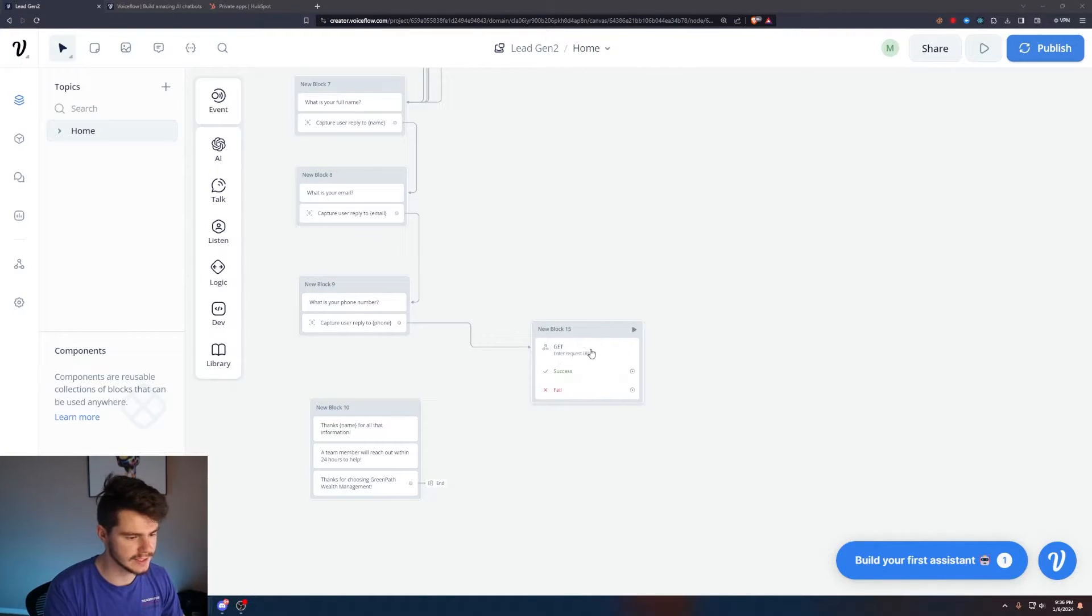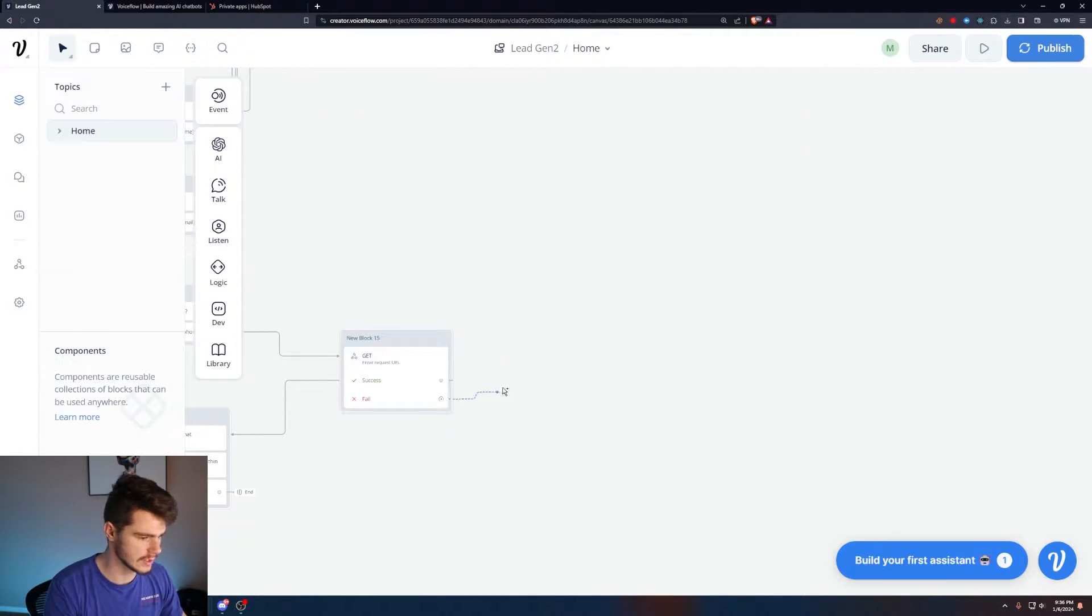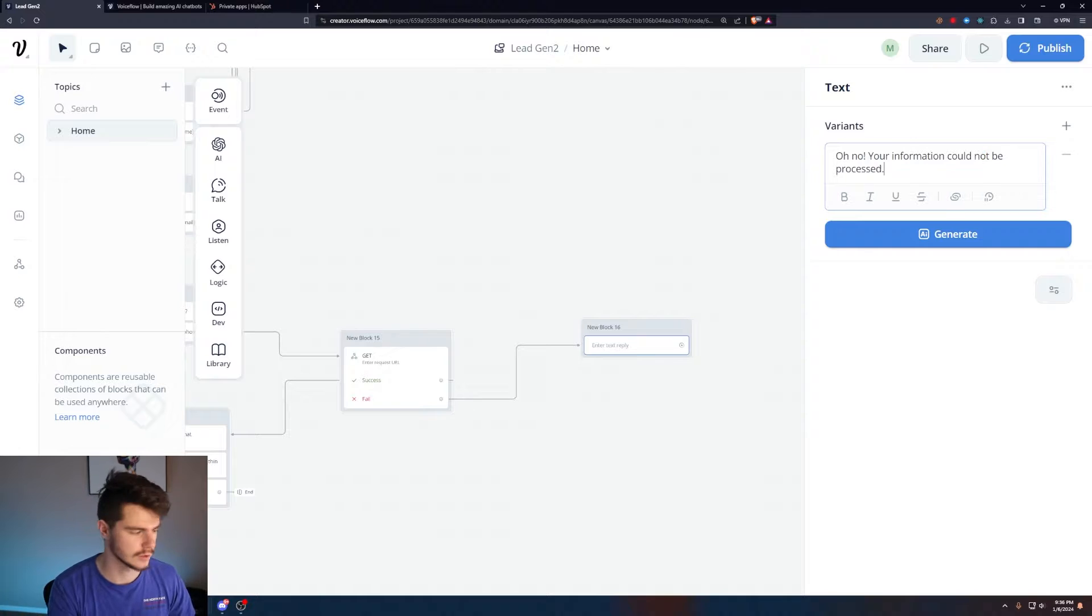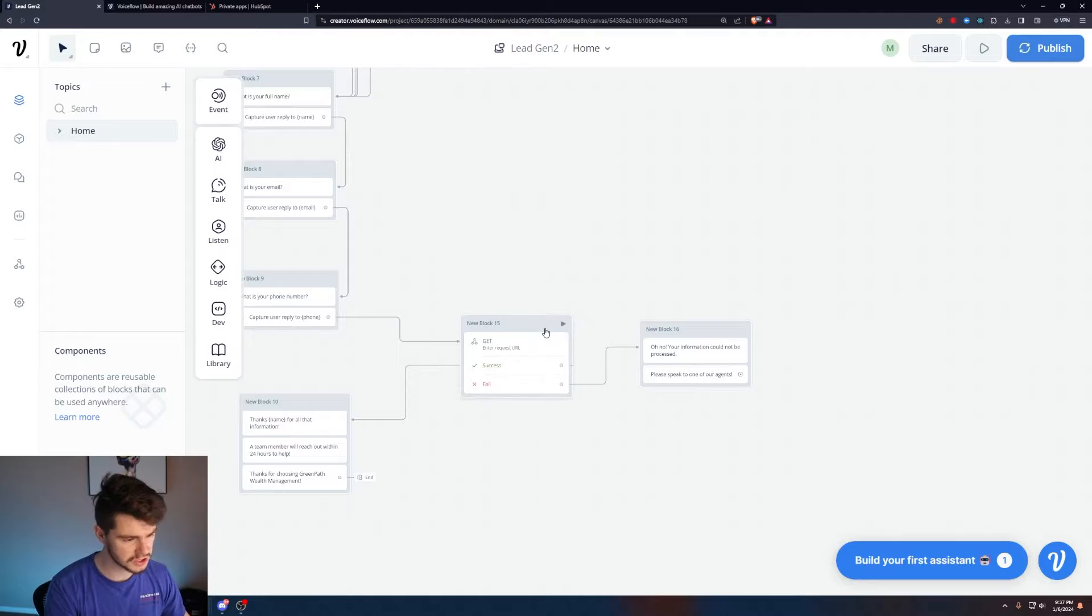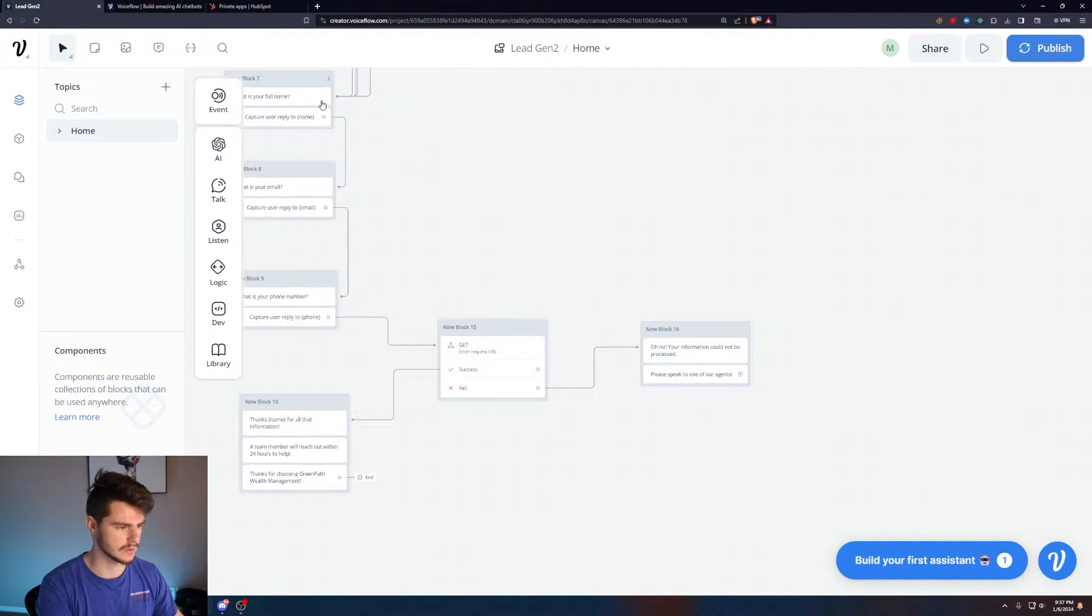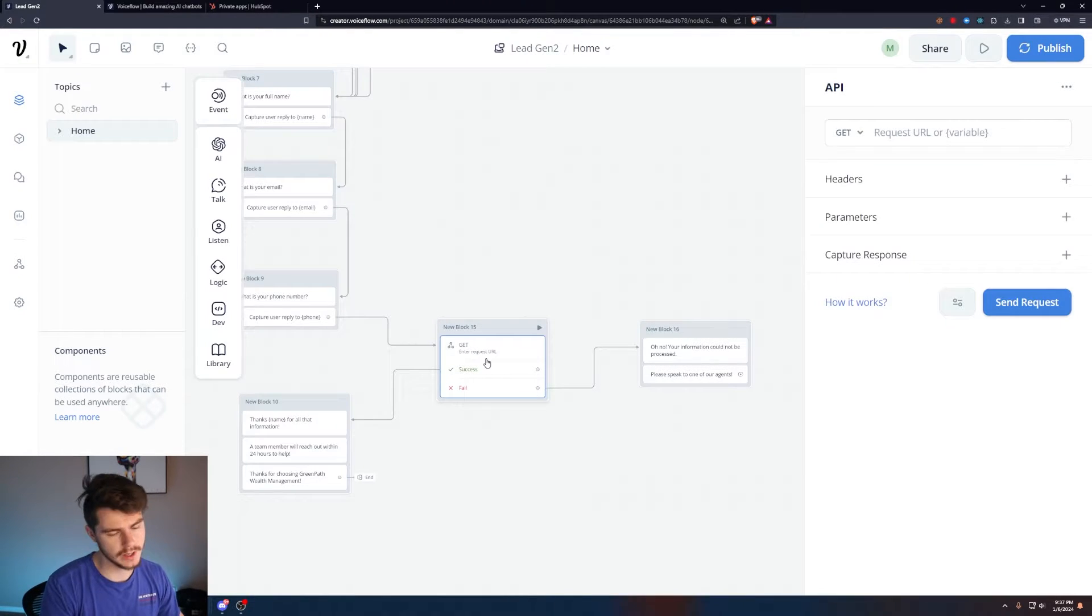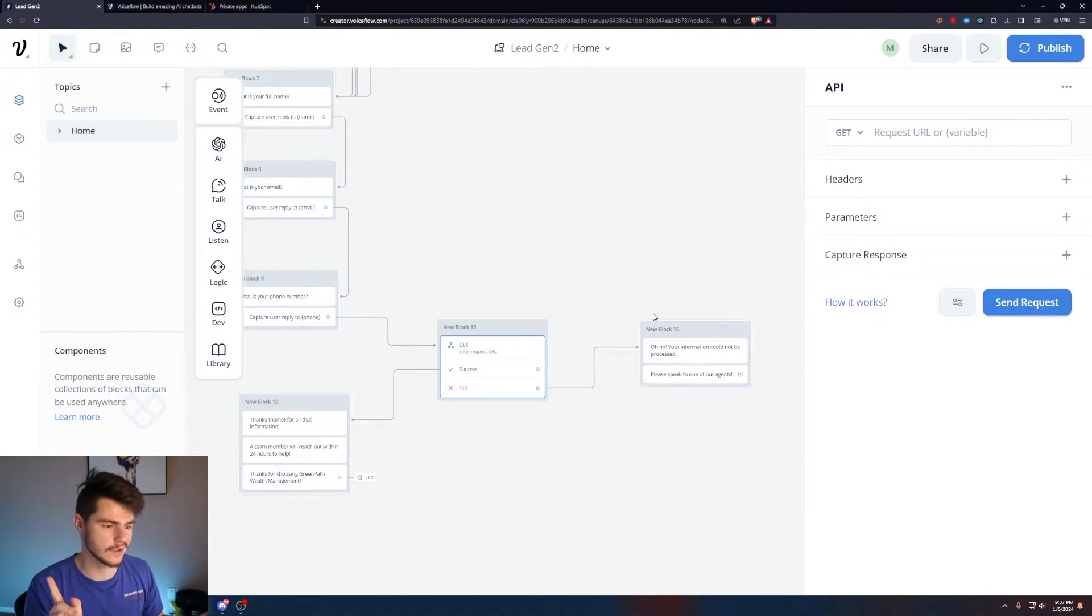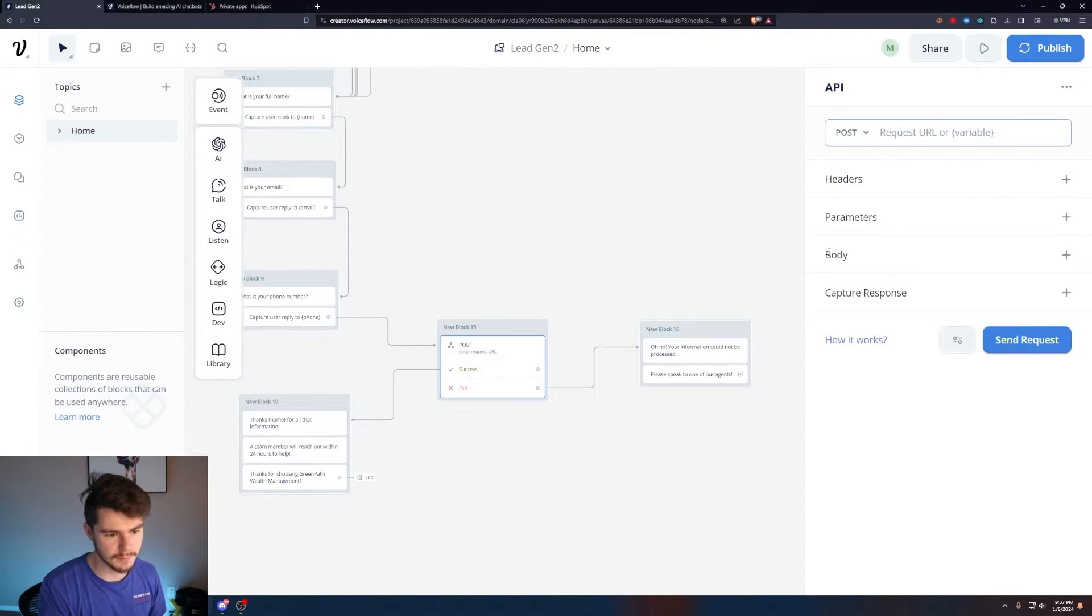If we get a successful request from our API call, we want this to tell the user thanks for all that information and it actually went through. Just in case, if it doesn't happen we add a text card with 'oh no, your information cannot be processed, please speak to one of our agents.' For the most part it should work as long as they're not entering in duplicate information. If someone messes up their information and then re-inputs it, it'll say it's a duplicate contact. So be careful of that.